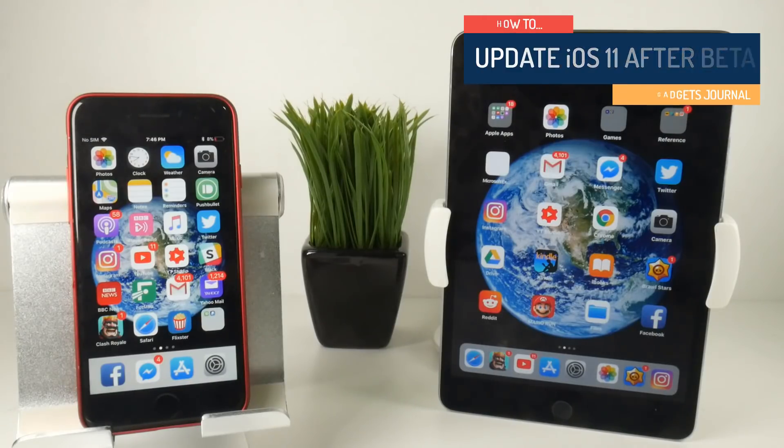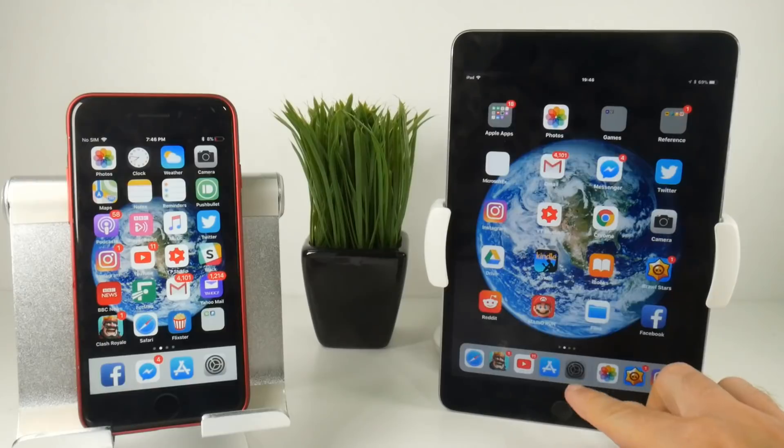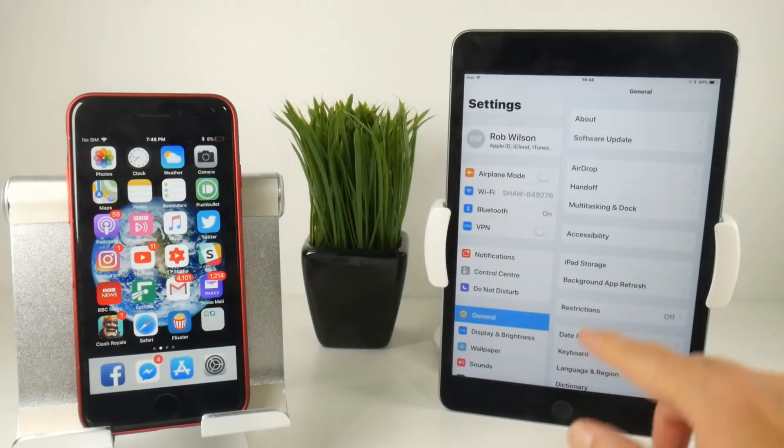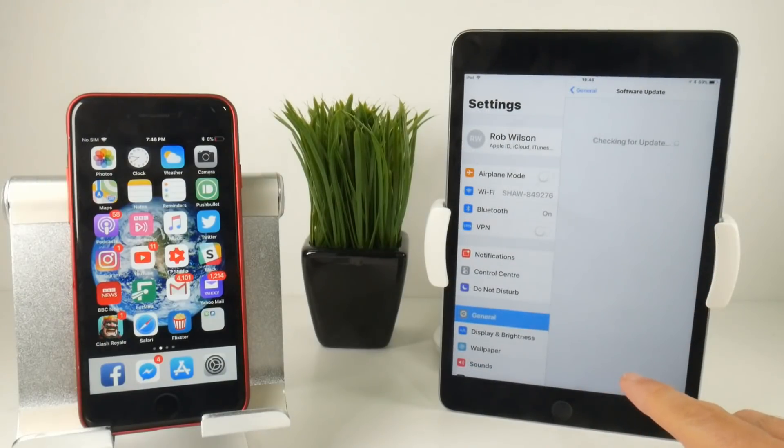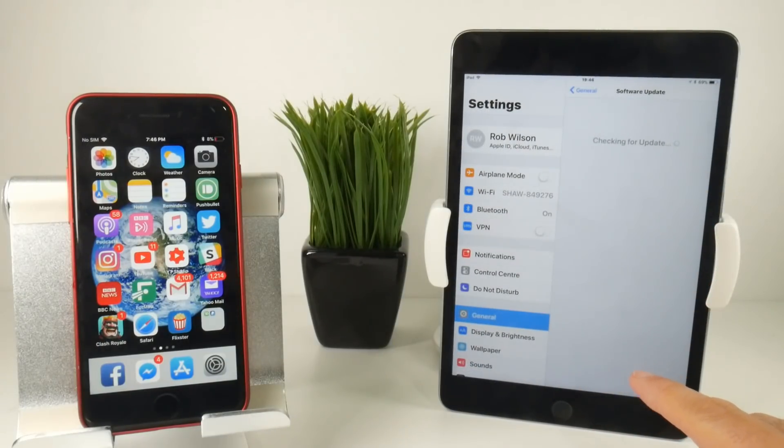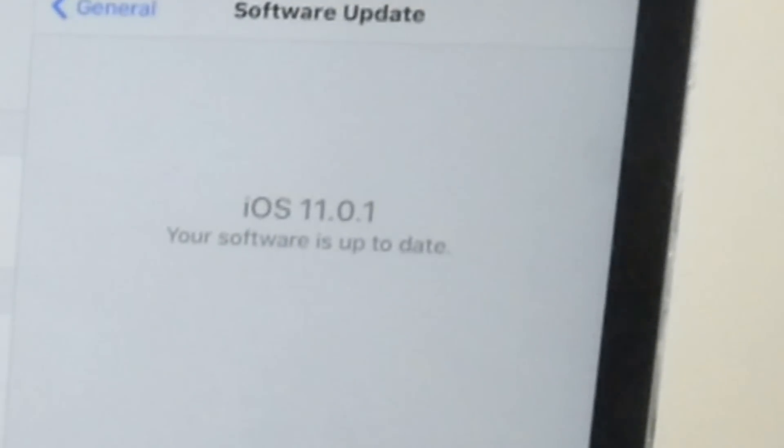I just want to draw your attention here to my iPad mini which has already been updated to iOS 11.0.1, which was released earlier today.